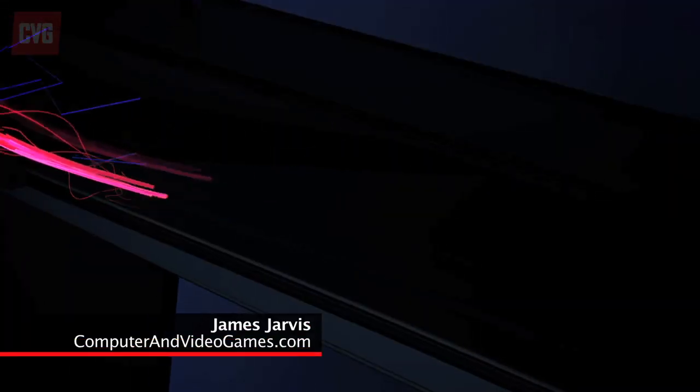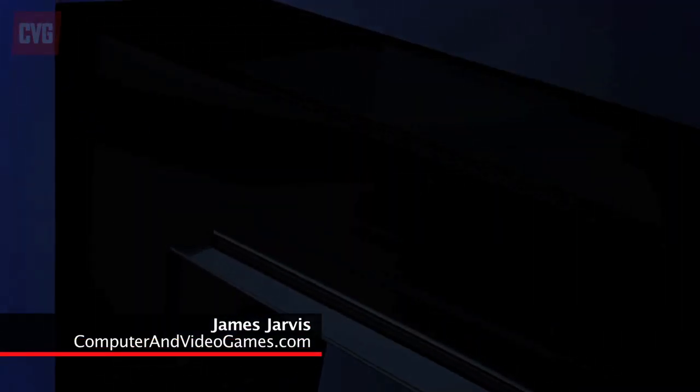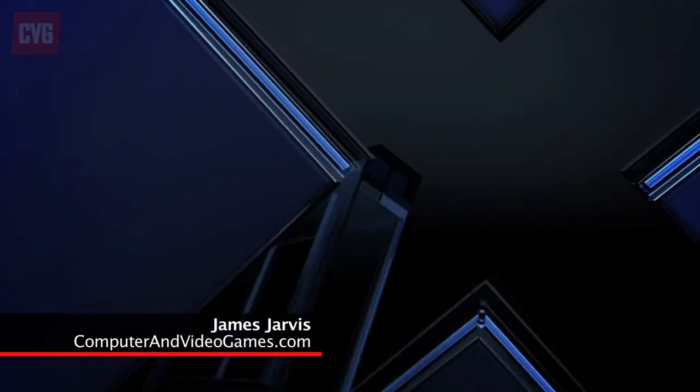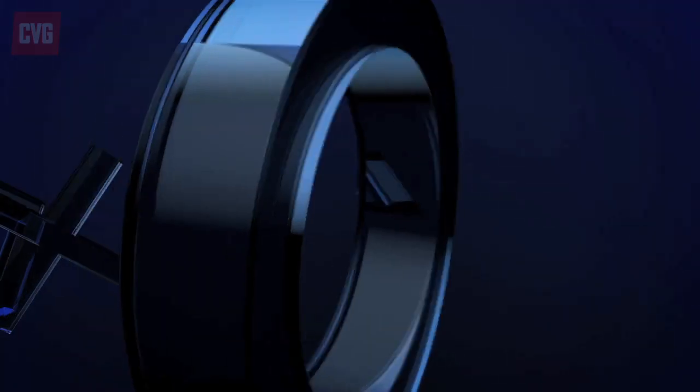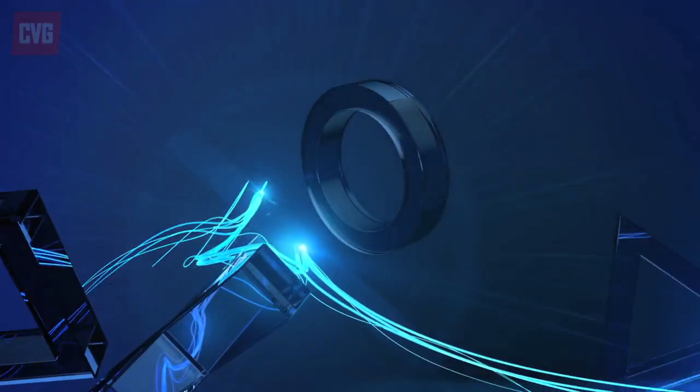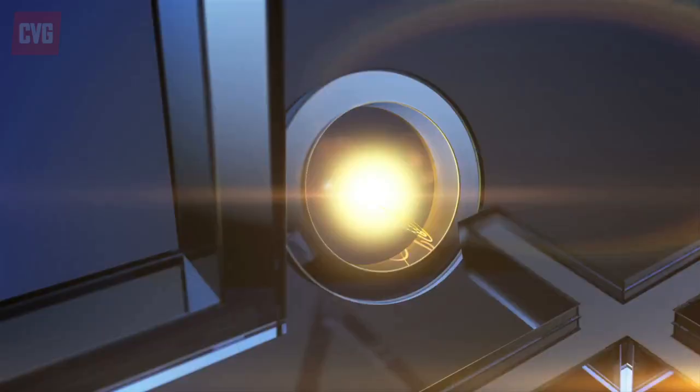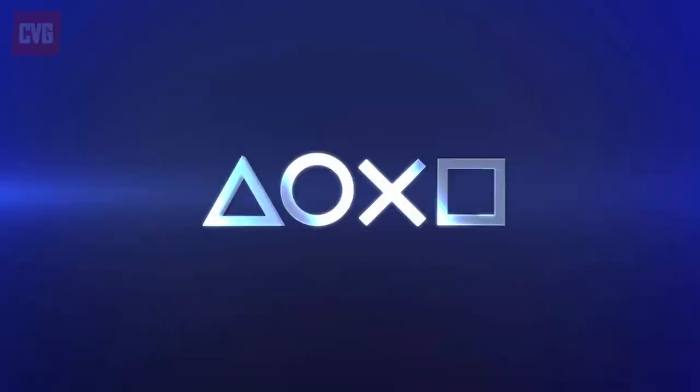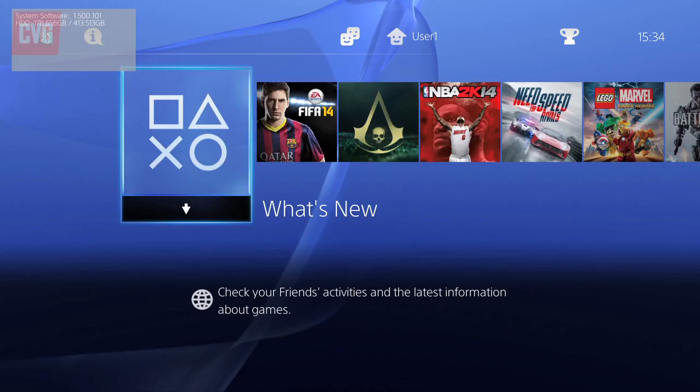Hello everyone, CVG here with your daily PS4 tech tips and tricks. Today we're going to show you how to set up background downloading for game patches and system updates, but first we need to set up standby mode.